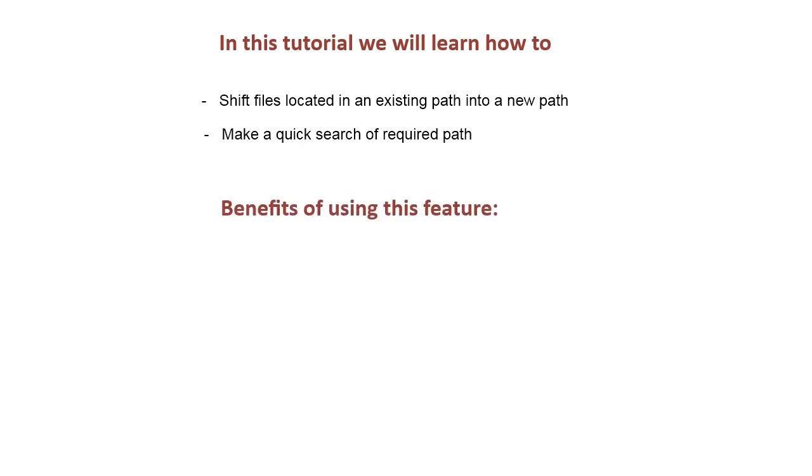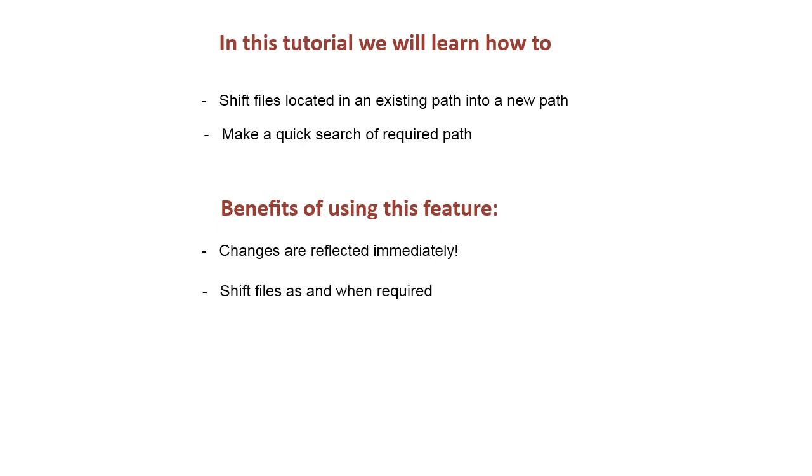Benefits of using this feature: Changes are reflected immediately. Shift files as and when required. Saves precious time.